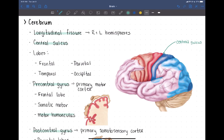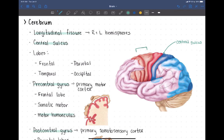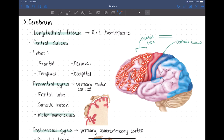The central sulcus divides the different lobes of the brain. It divides the frontal lobe — this whole area here — from the parietal lobe behind it. This red region here is all frontal lobe, extending all the way forward.